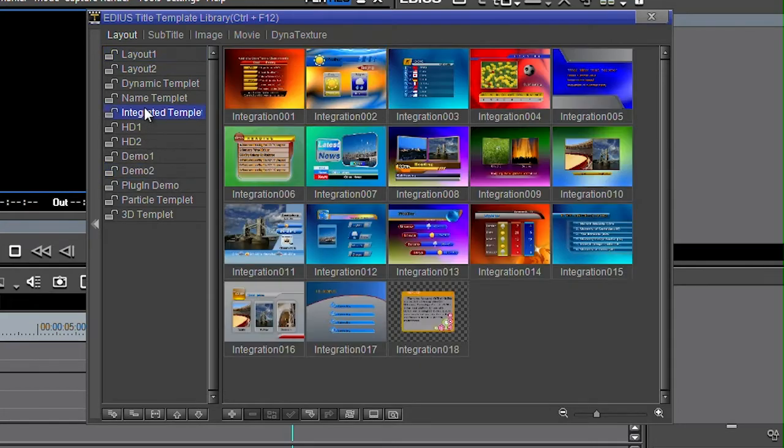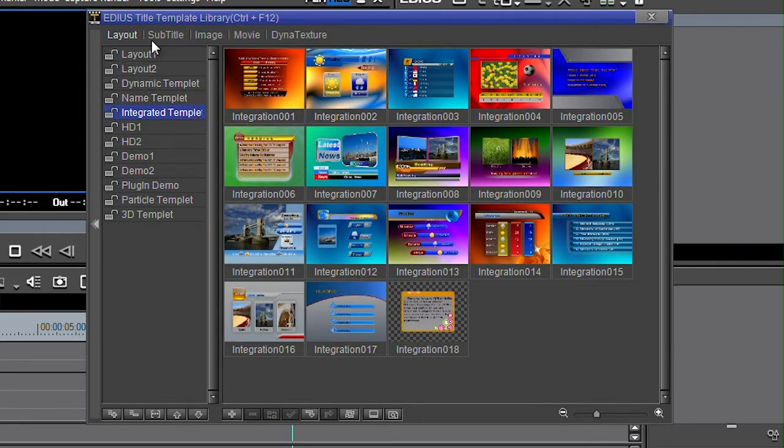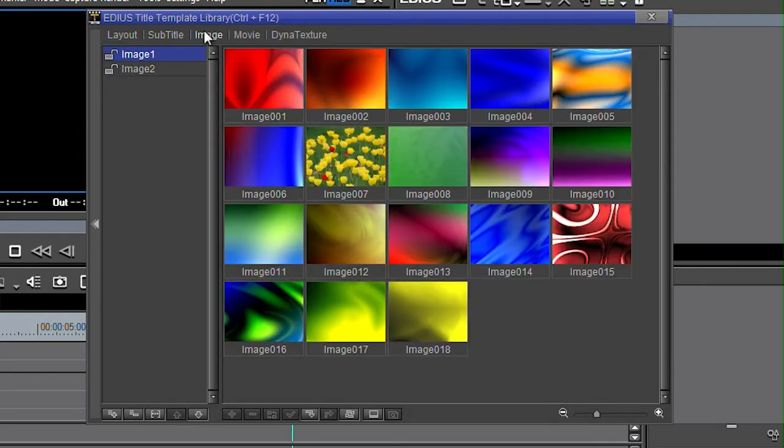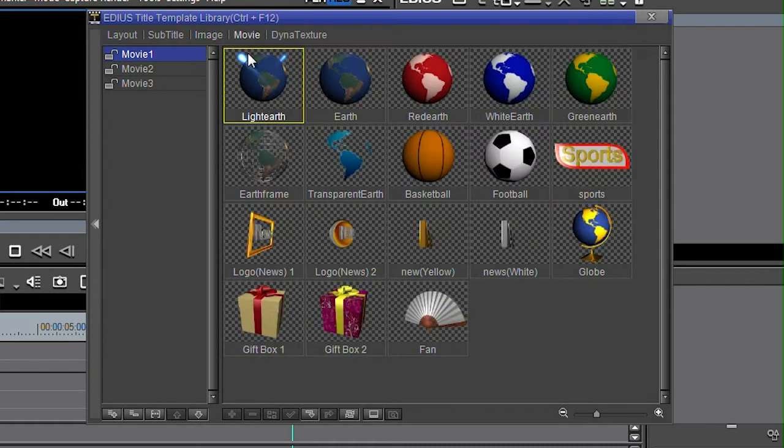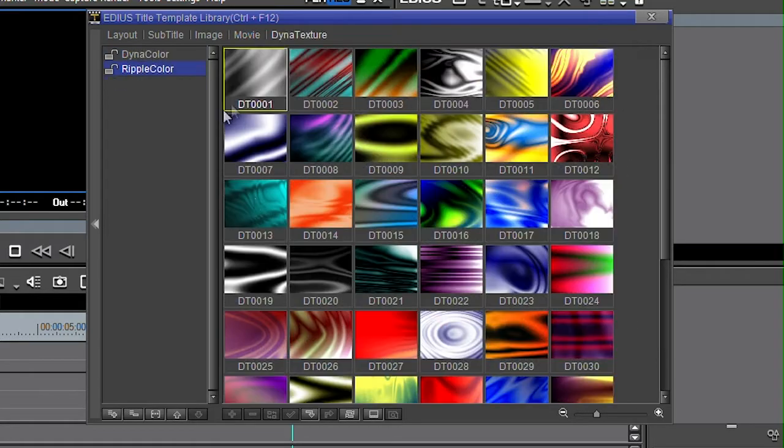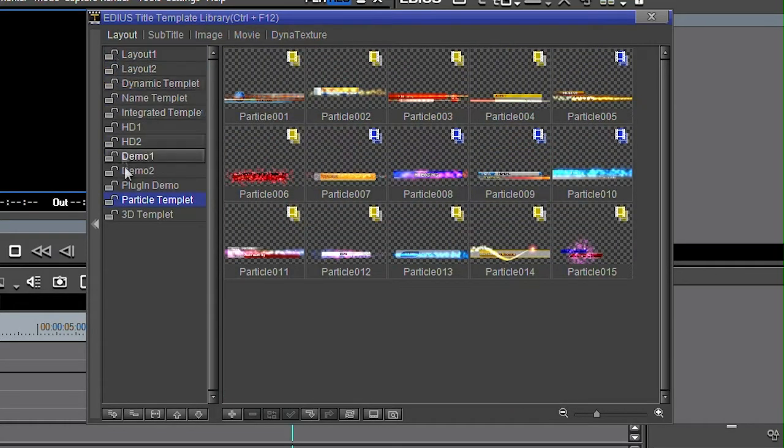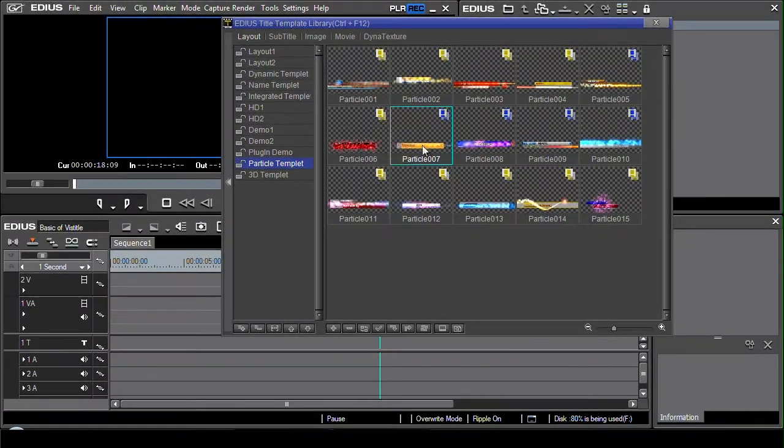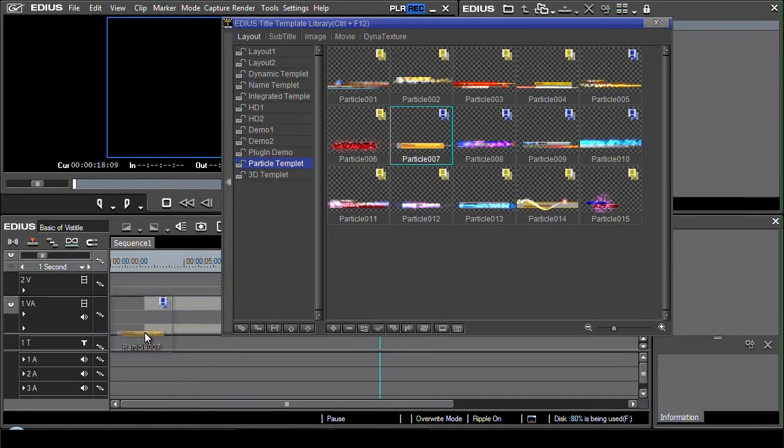Grab one of these and then modify it. You can see you've got different layouts, sort of subtitles, images, different kinds of movies and dynamic textures. I'm just going to get a layout here, grab hold of one of these and then just drag it and put it onto the timeline.